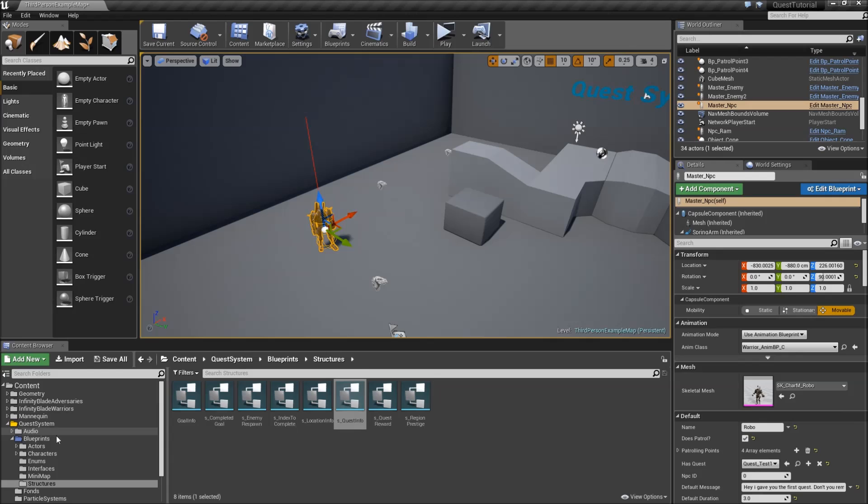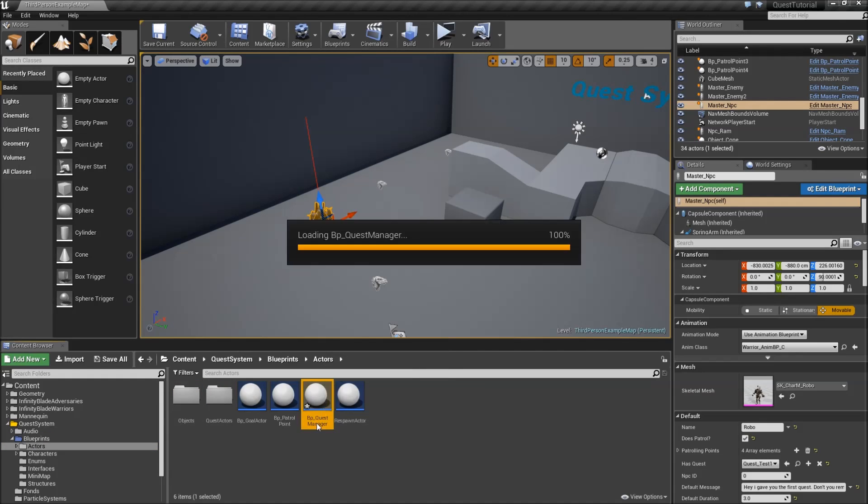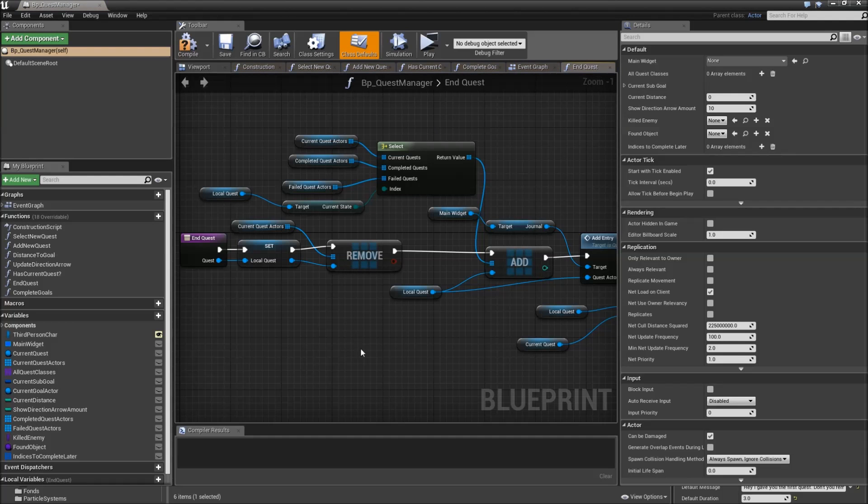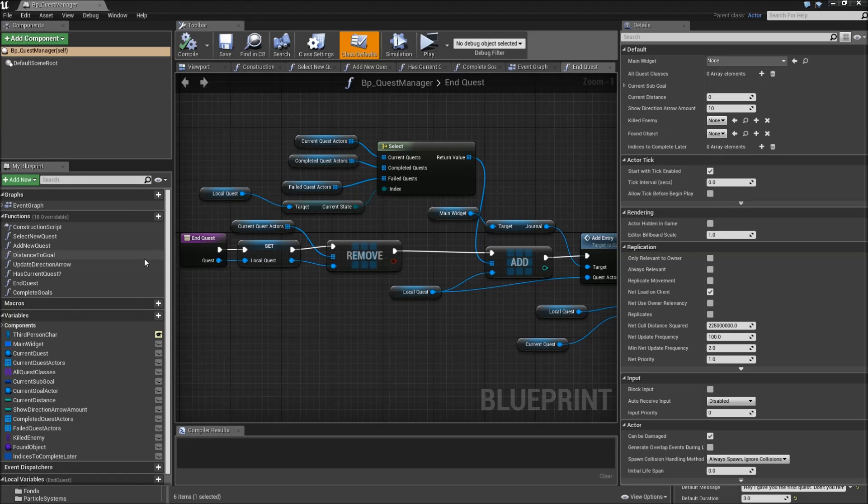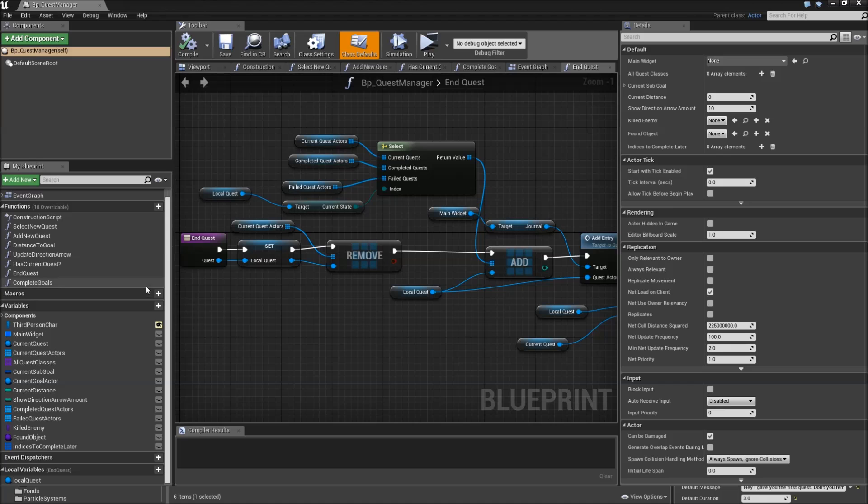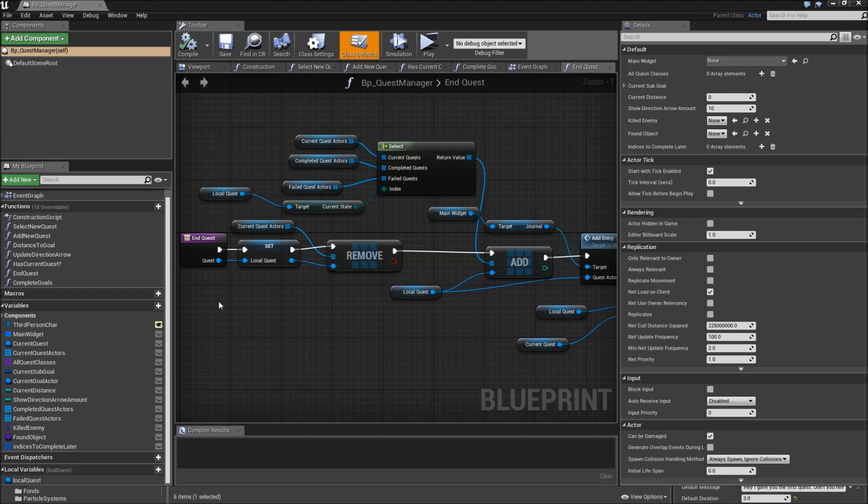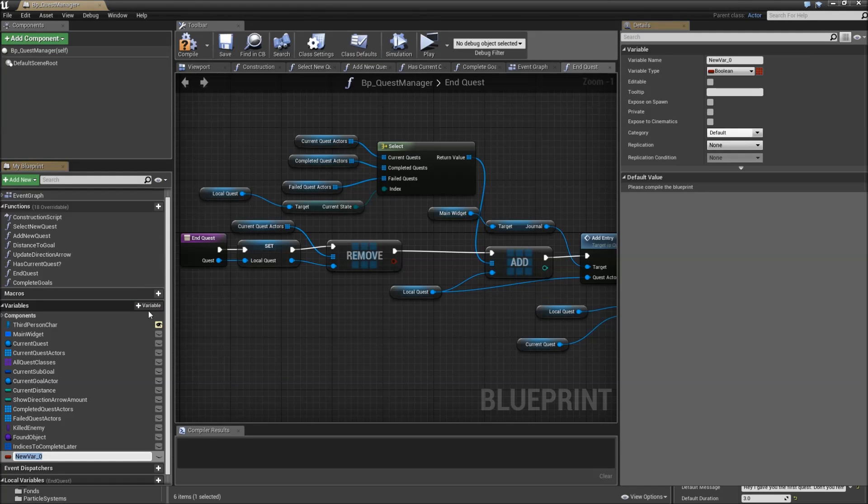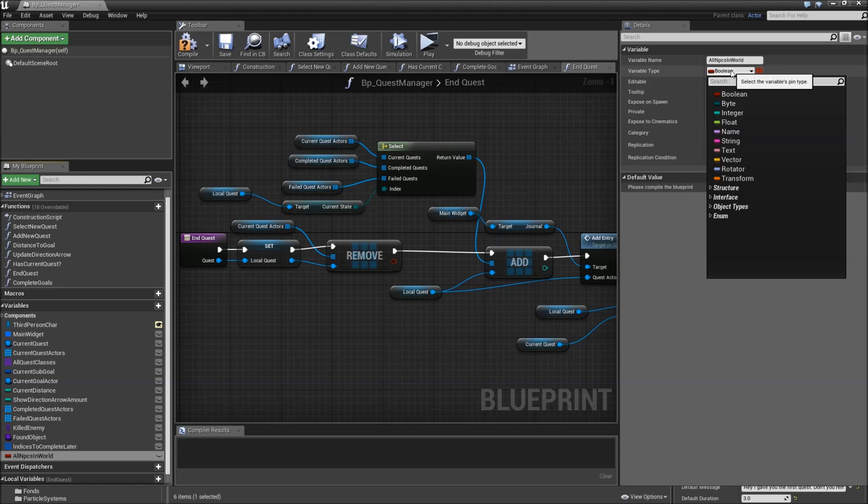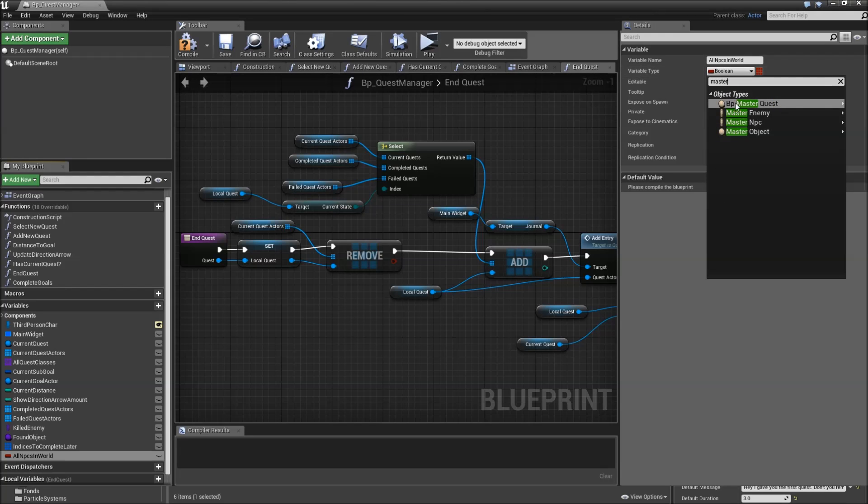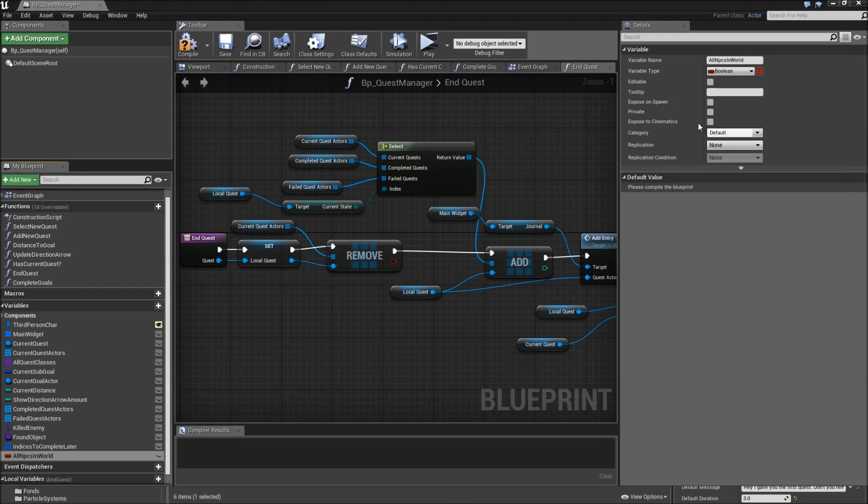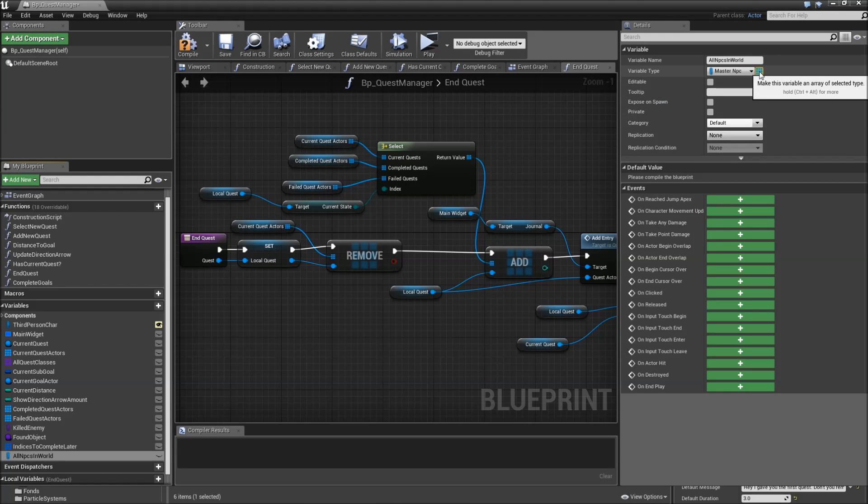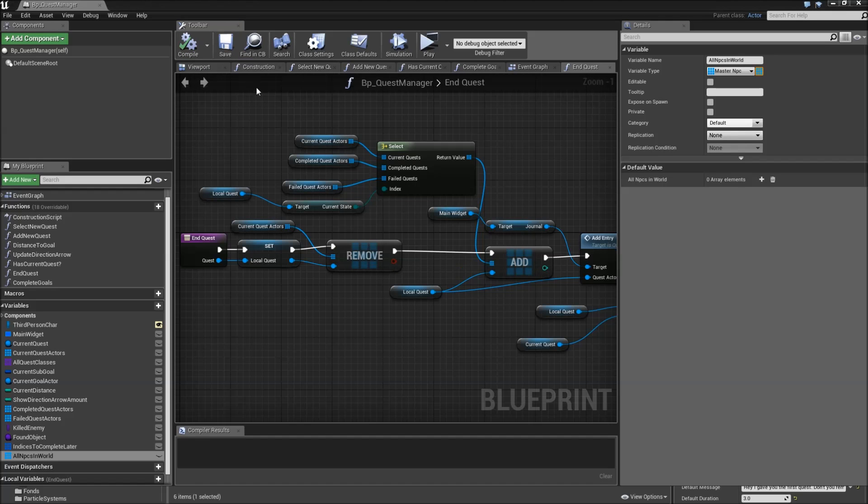Afterwards we'll go to our blueprints folder actors and open up the BP quest manager. In our quest manager we have to keep track of all of the NPCs that are in our world, so that later we can find the client and communicate with the client that we received the quest from. To do that we will just add a variable called all NPCs in world. Type for that will be master NPC reference and we will make it an array.